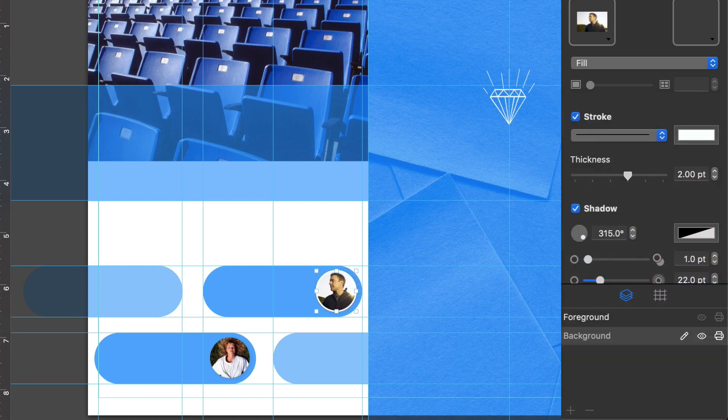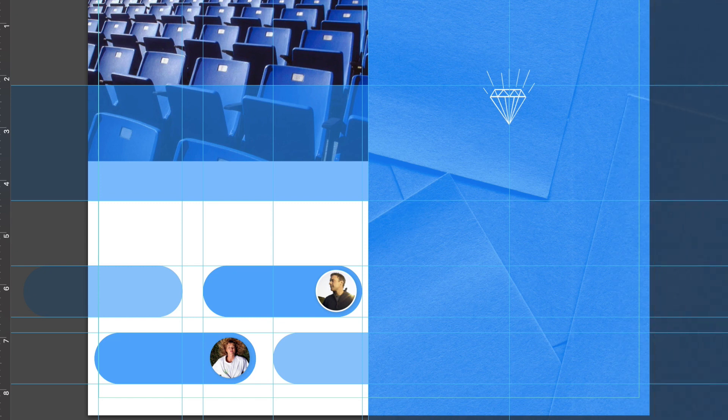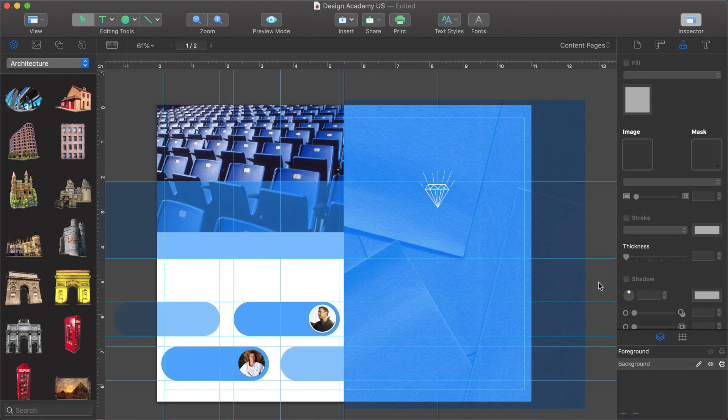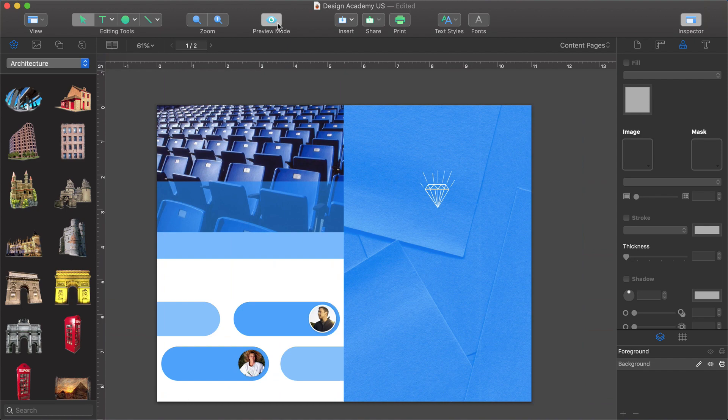Our design is now complete. But how can we take a look at it without all of those guides and object boxes? By clicking on the Preview Mode button in the toolbar. So, what do you think?